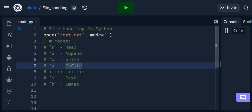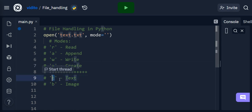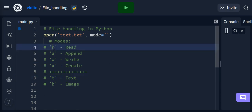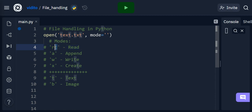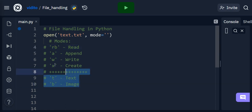And x just creates a file. We also have two additional format flags: t is for text, so rt means reading text. Sometimes you also have binary modes — for example, rb for reading images. So those are our modes.